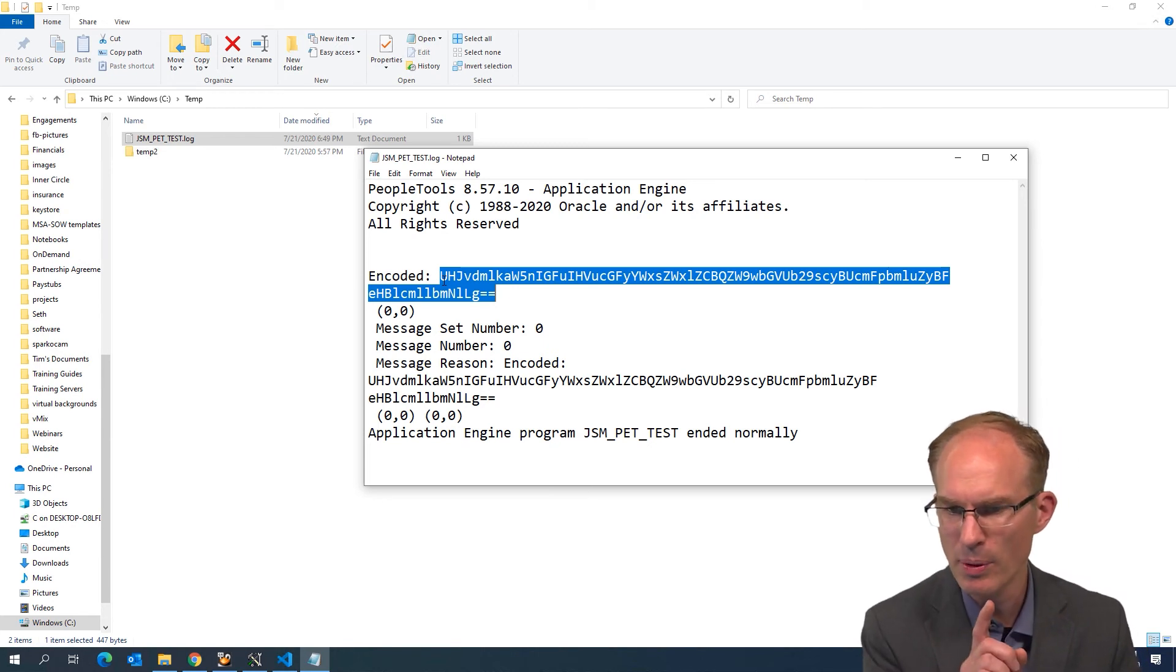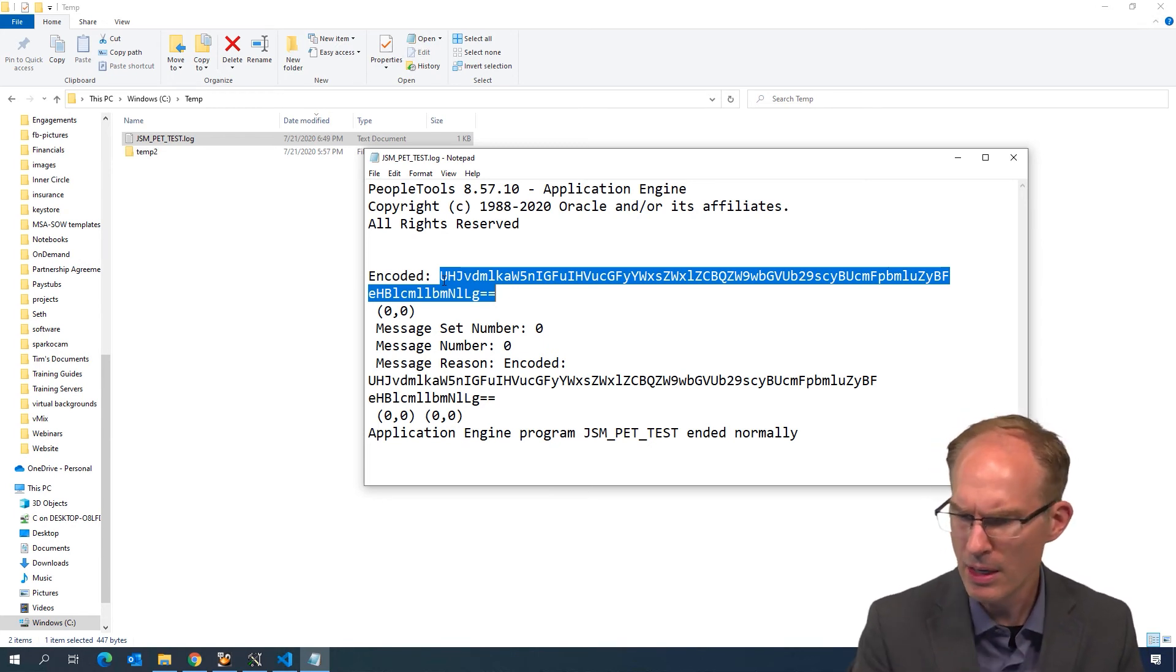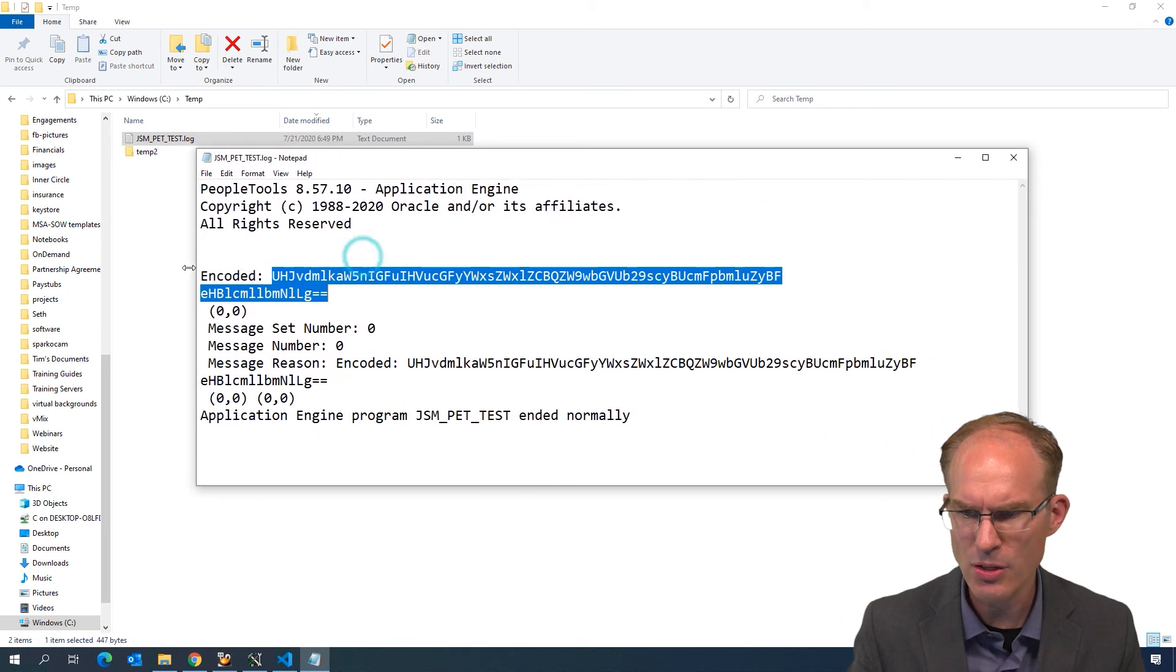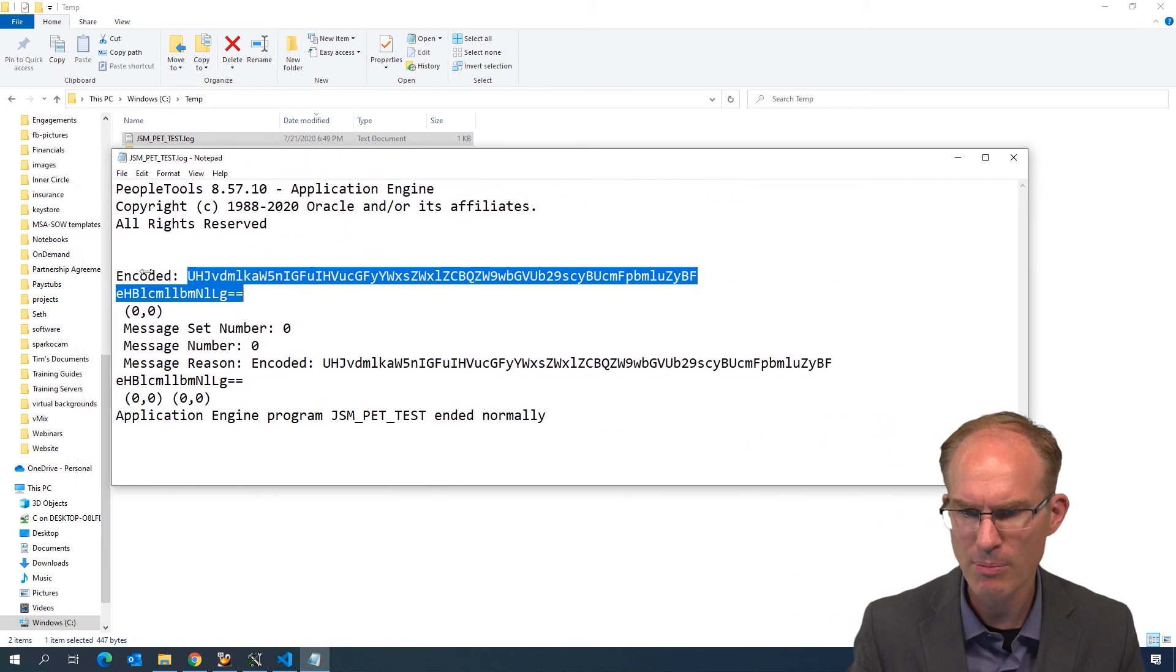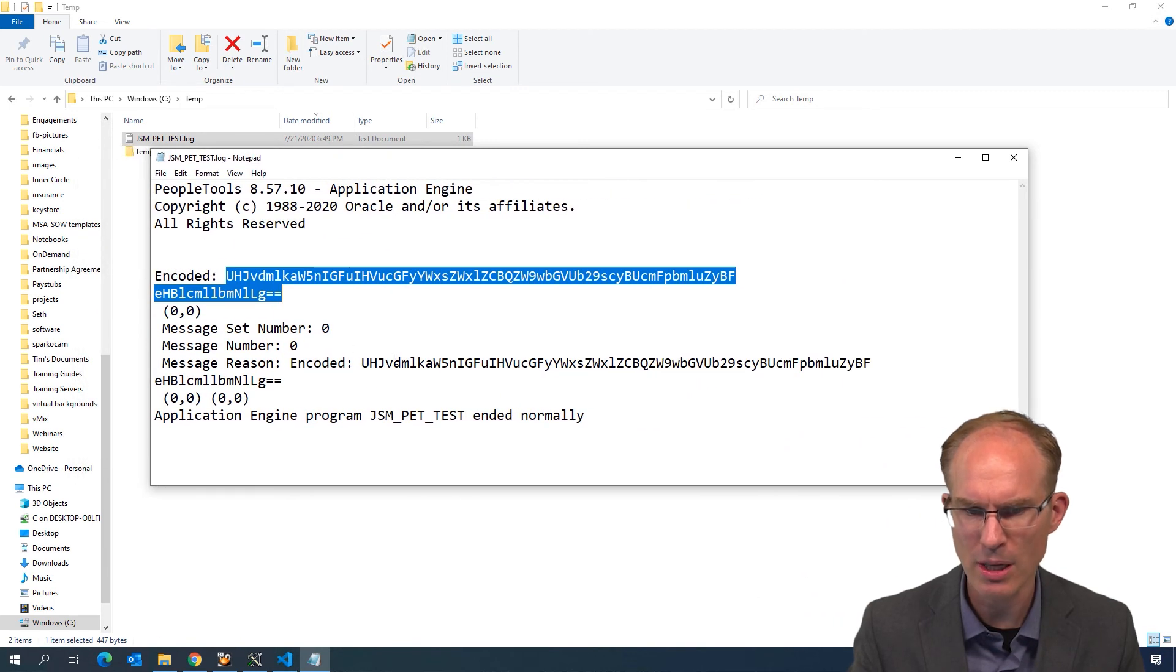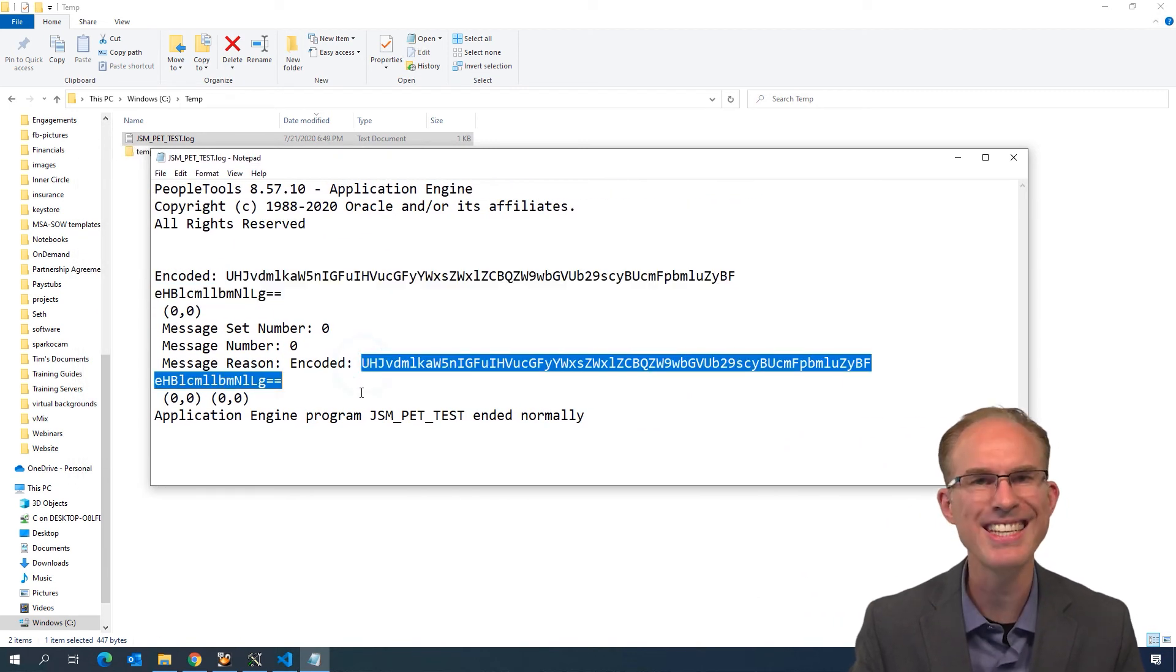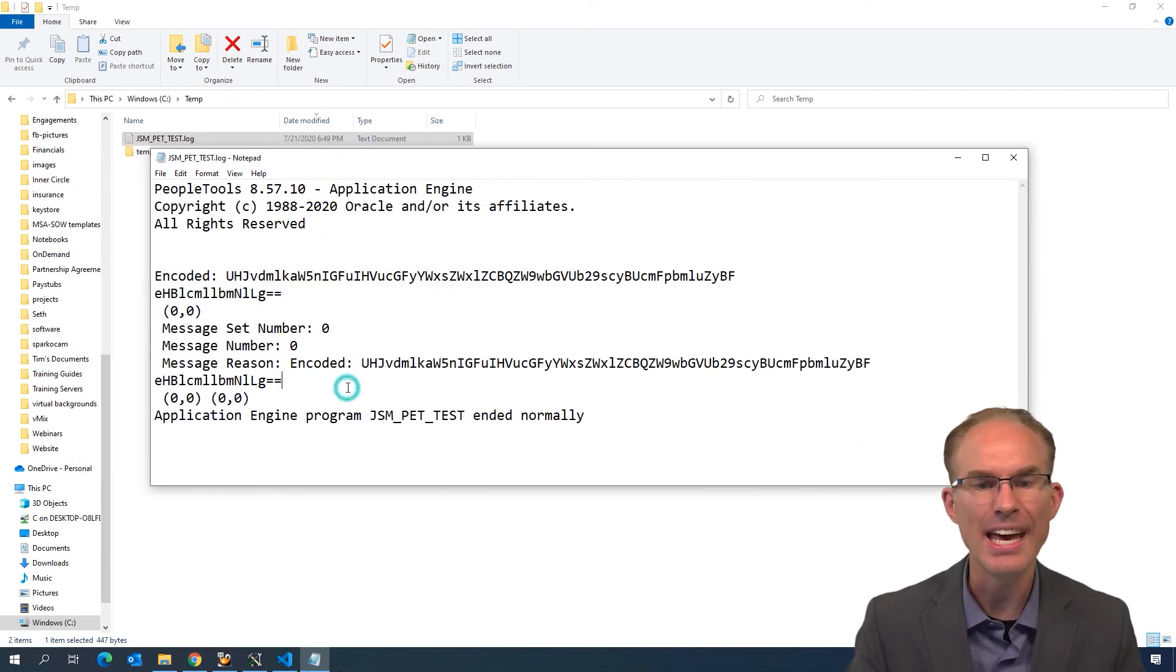Is that actually multiple lines long? It looks like it is, isn't it?